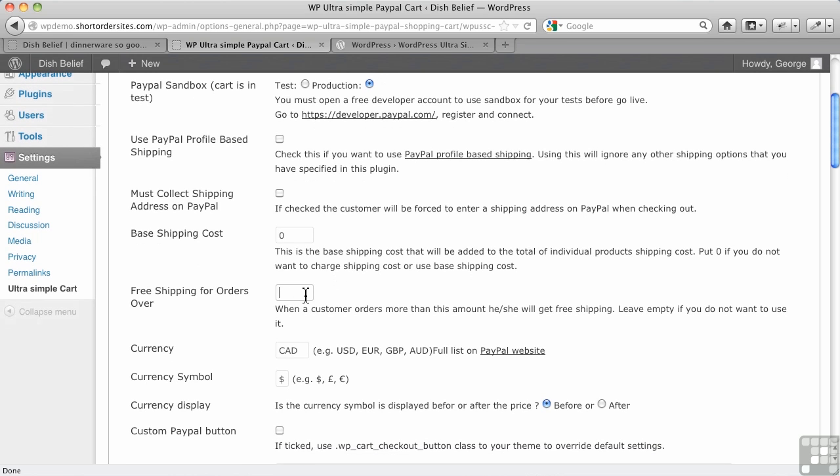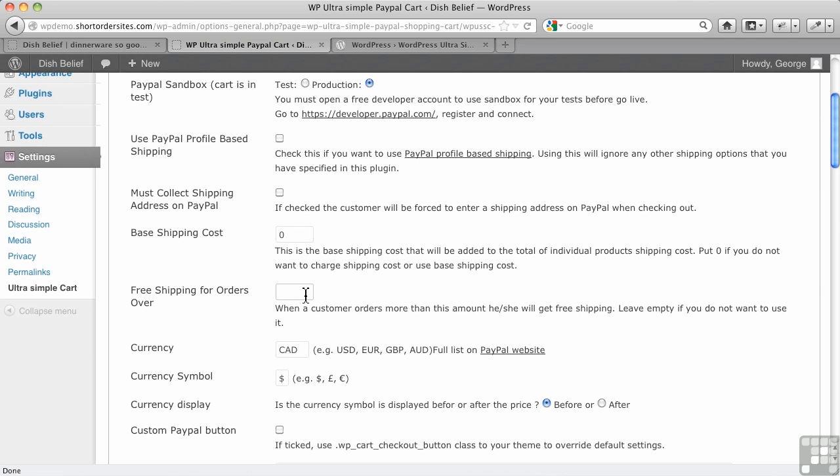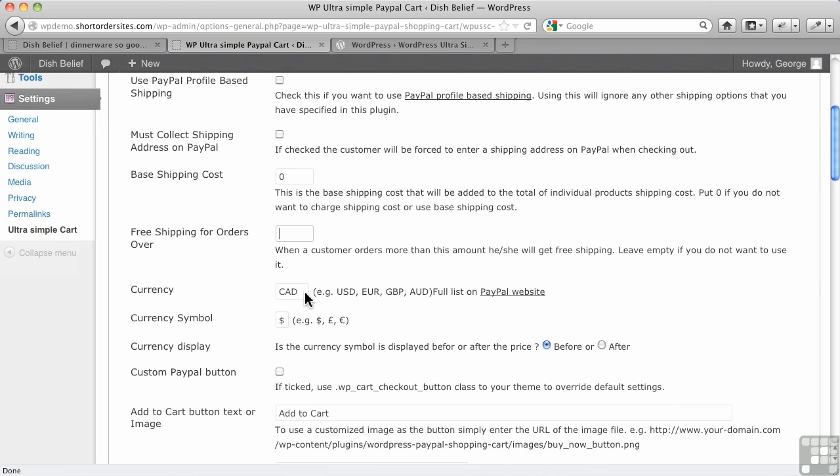Free shipping for orders over. Okay, if you've got shipping turned on here and you're making use of it, and they reach a certain threshold, say you put $150 in here, it would give them free shipping at that point if they've ordered that much.